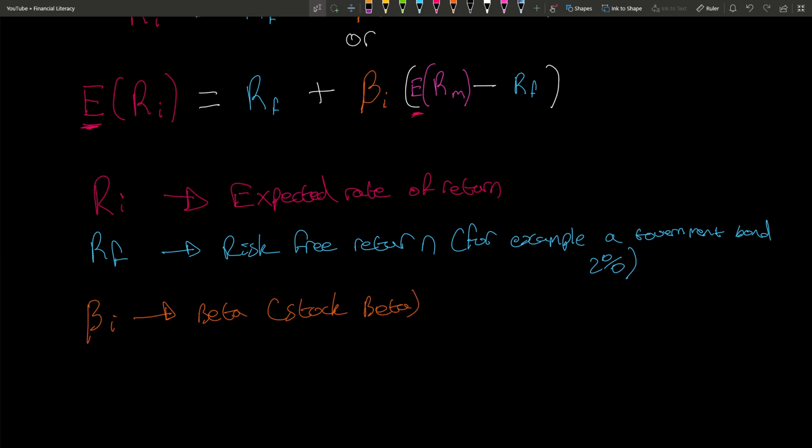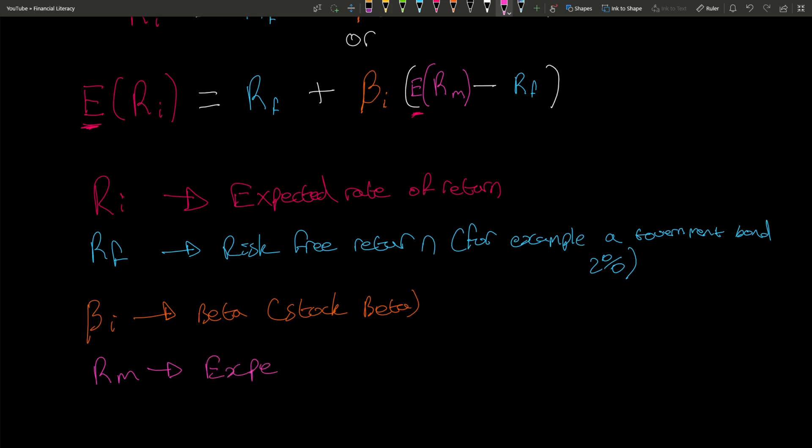The final part is Rm, which is the expected market return. If you invested in something like an S&P 500, you get various figures thrown around - 7%, 8%, 9% - depending on what time period you're looking at. We'll use an S&P 500 percentage of 8% when we do some calculations.